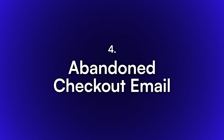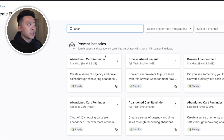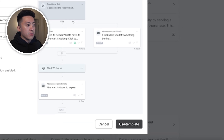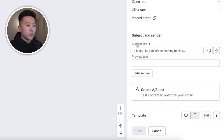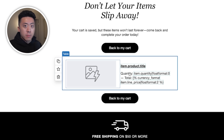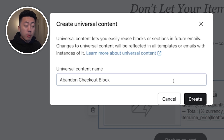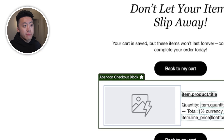Now that we've finished setting up the logic, let's set up the abandoned checkout email. The first thing we need to do is get the dynamic checkout block from one of Klaviyo's templates so we don't have to create it from scratch. I'll go to 'Create Flow,' select 'Abandoned Cart Reminder,' use the template, go into one of the emails, click edit, and save the dynamic product block table as a universal block. I'll name it 'abandoned checkout block' so it's easy to find later, then delete the template flow.